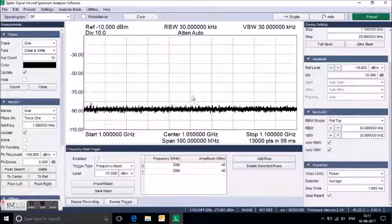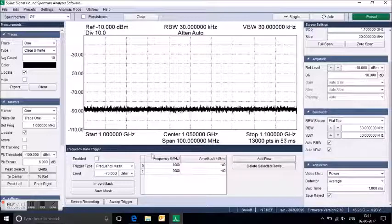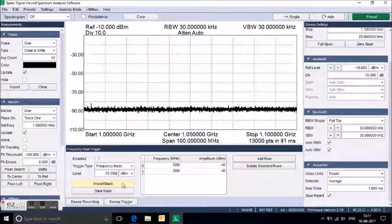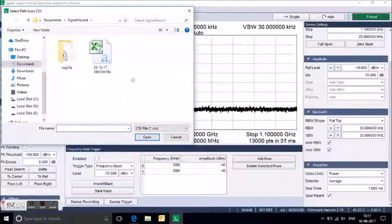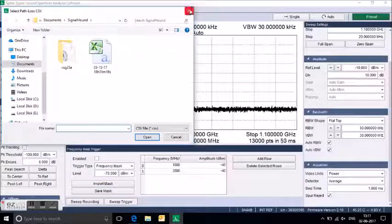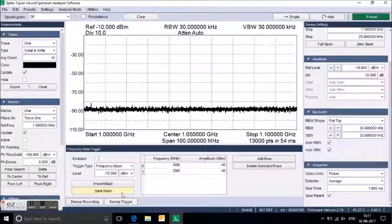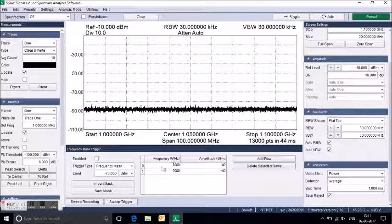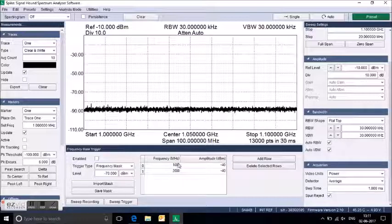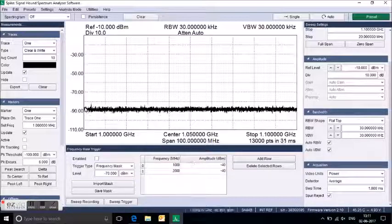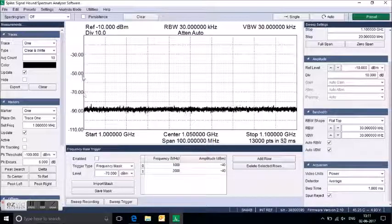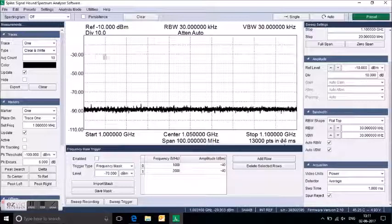Once the signal gets enabled above -70 dB, it will detect it. You can also import CSV files and save the CSV file. For example, you enter the frequency and amplitude as per your band, and you can save the mask.